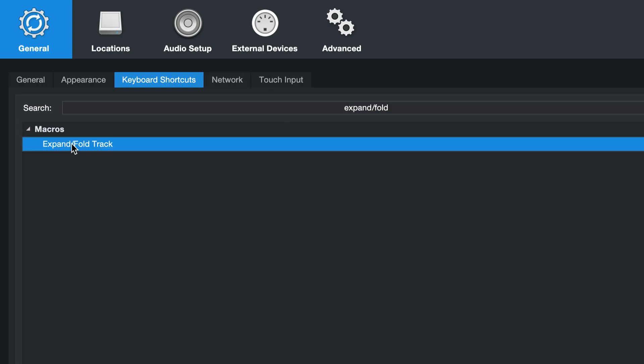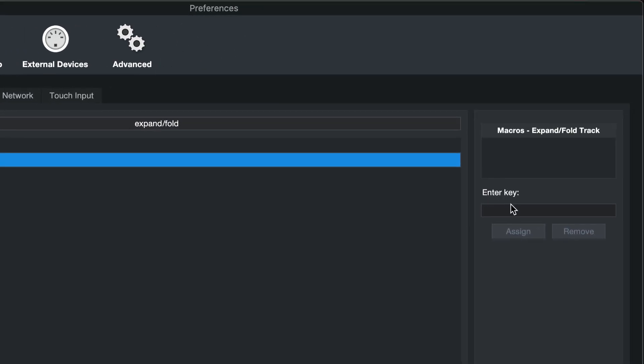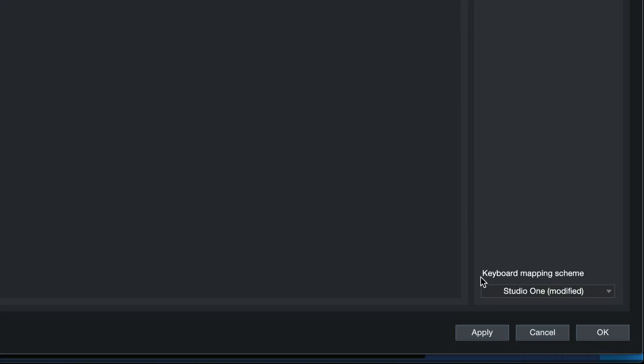You'll find that right here and then enter any key on your keyboard to assign that to a shortcut. In my case I'm gonna go for this one. Hit Assign, Apply and OK.